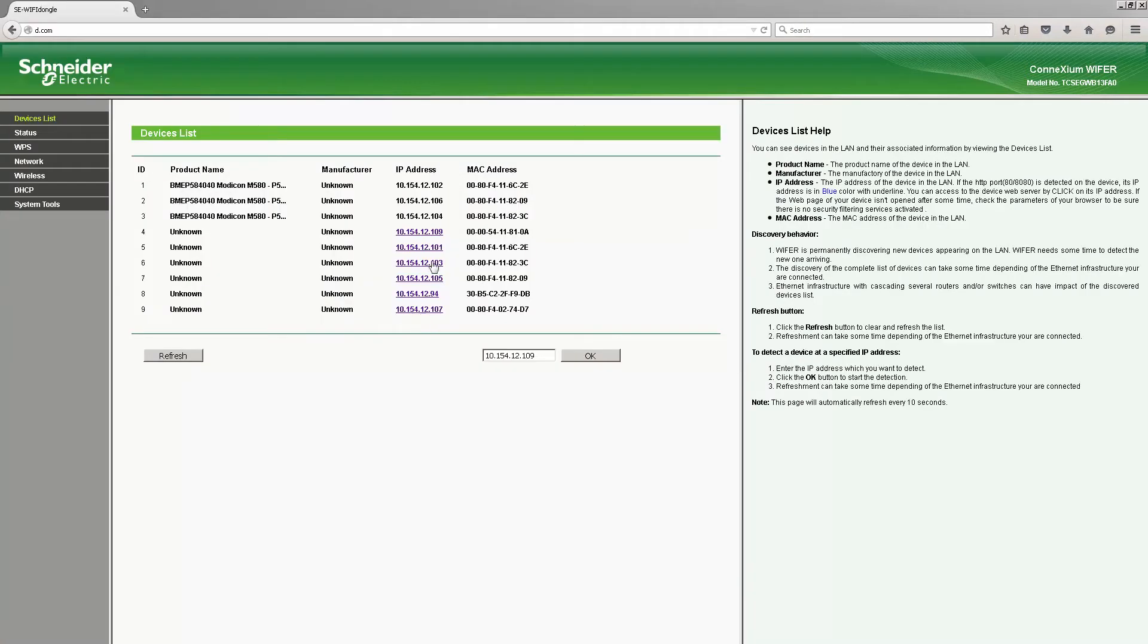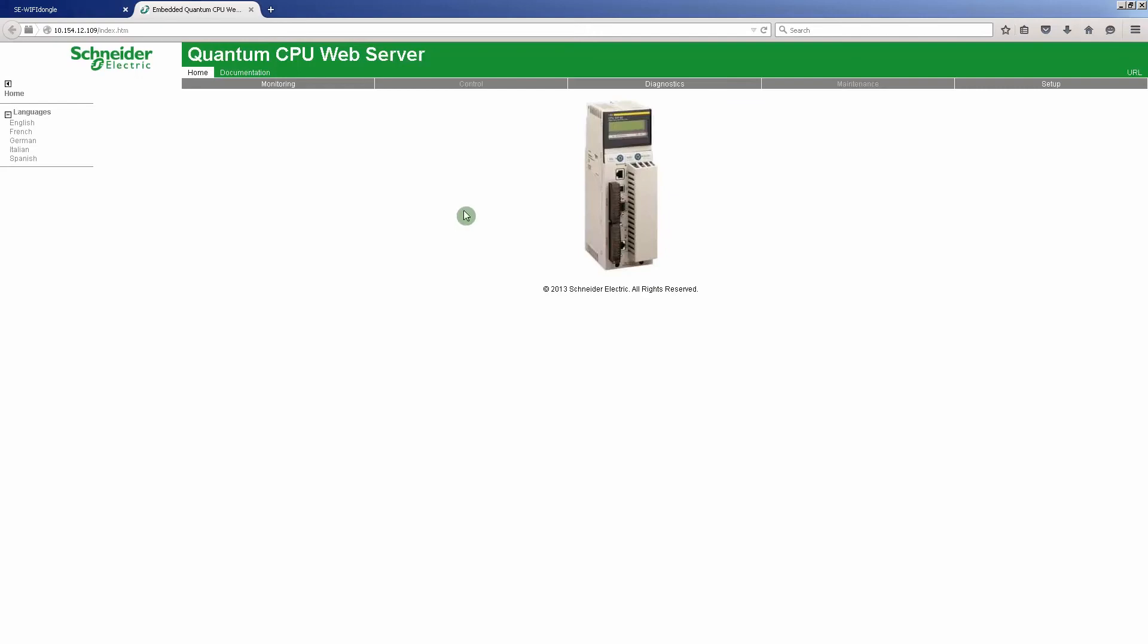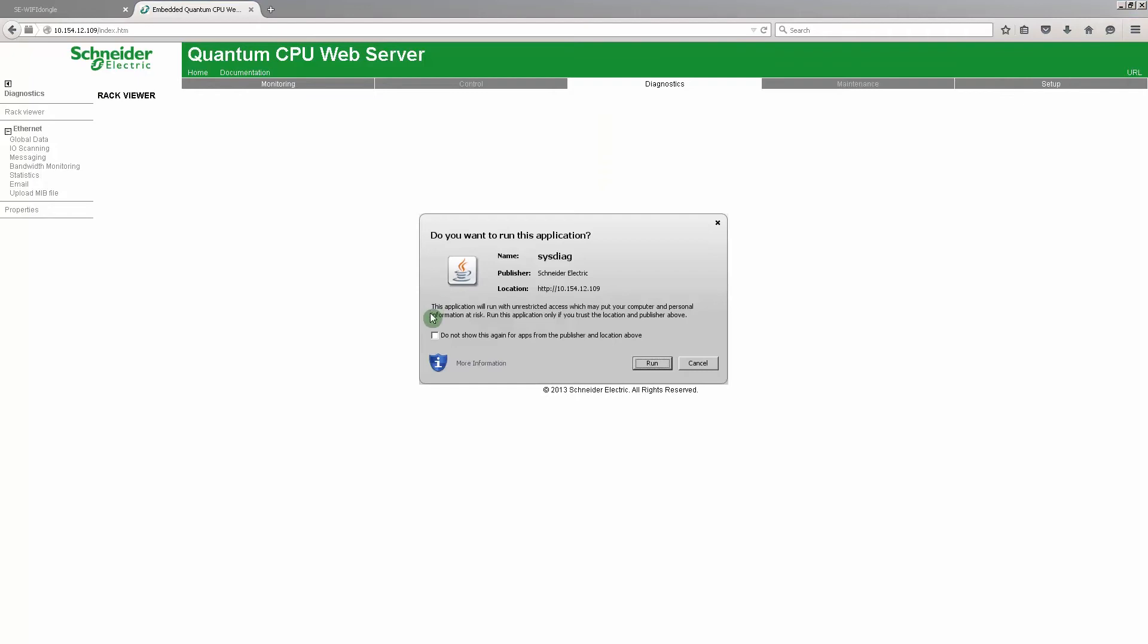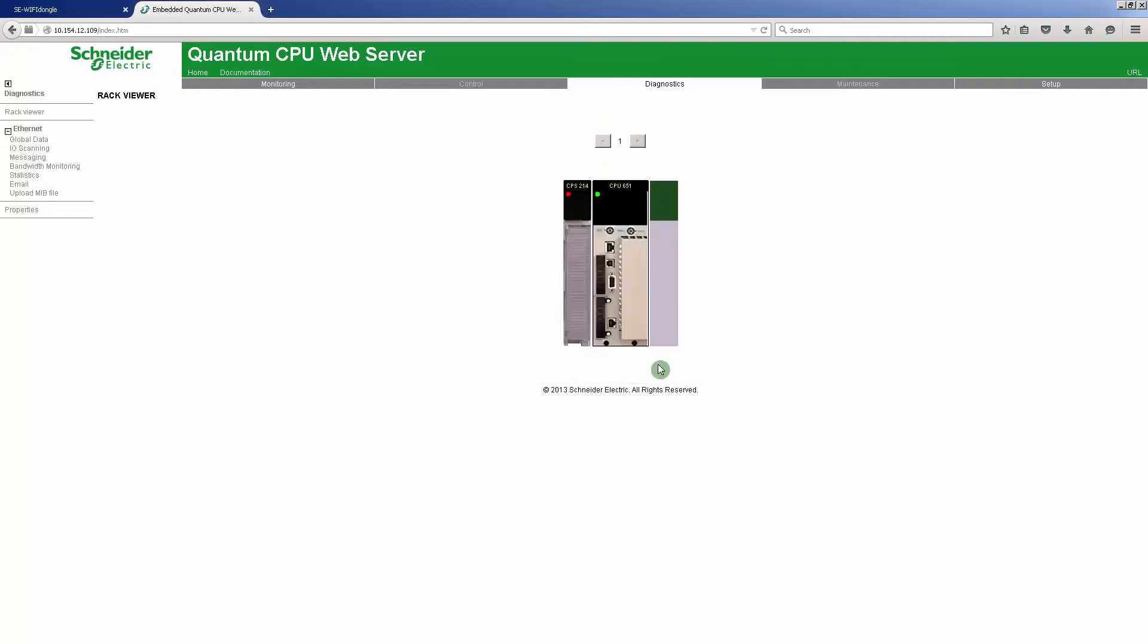In the column IP address are selectable hyperlinks that will lead to the configuration page of each device. For example, the Quantum web server. We can see the following details: Diagnostics, Rack Viewer (this loads a Java applet), and Statistics.